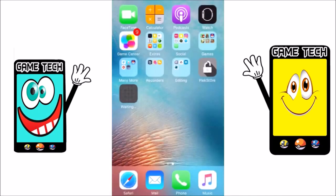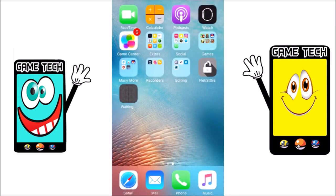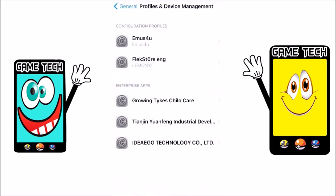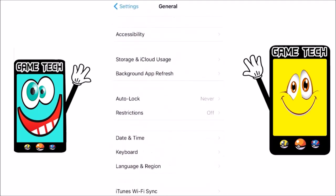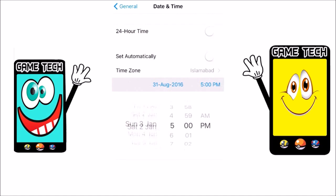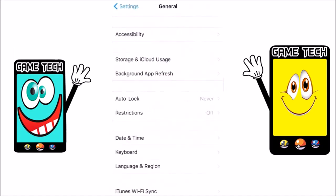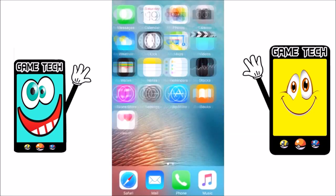Go to the home screen and you can see the PSP emulator installing. When the loading starts, go to Settings, then General, then Date and Time. Click on Set Automatically and choose a date before 2015 — it can be 2014 or 2013, but it must be before 2015. After that, go back to the home screen and wait.